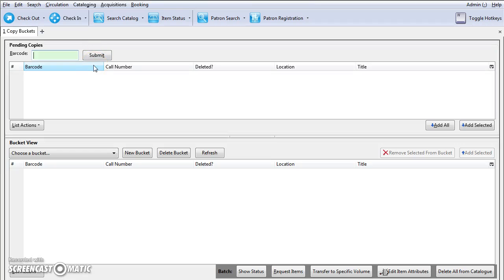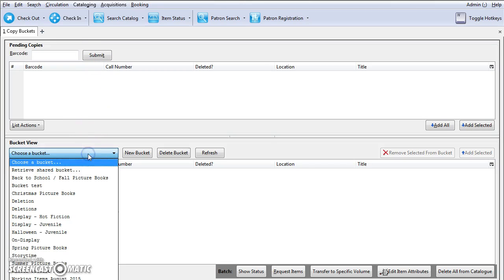To add items to a bucket, select an existing bucket from the drop-down menu or create a new bucket in the bucket view.